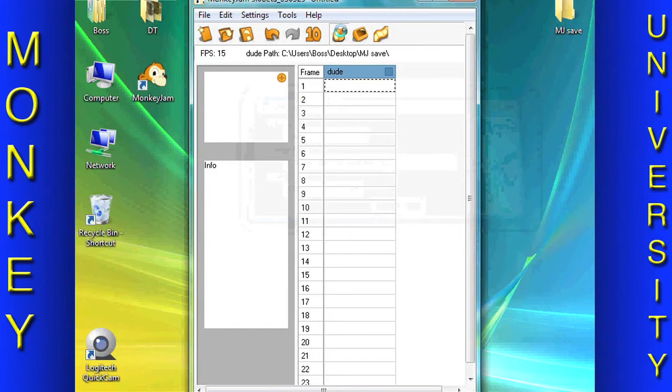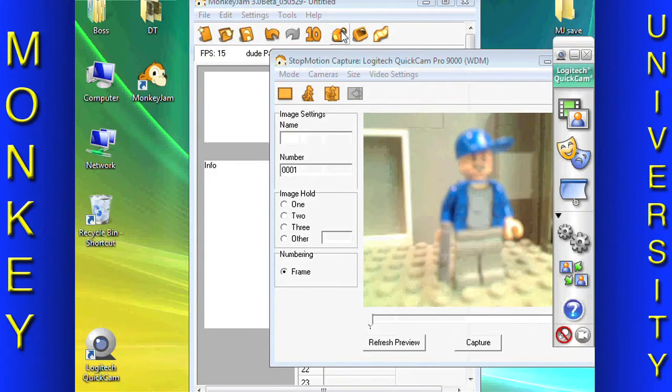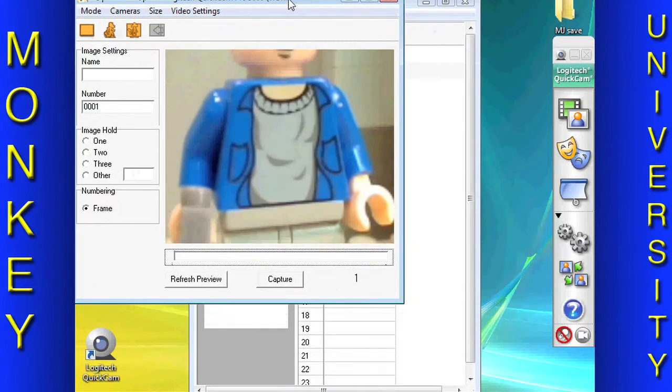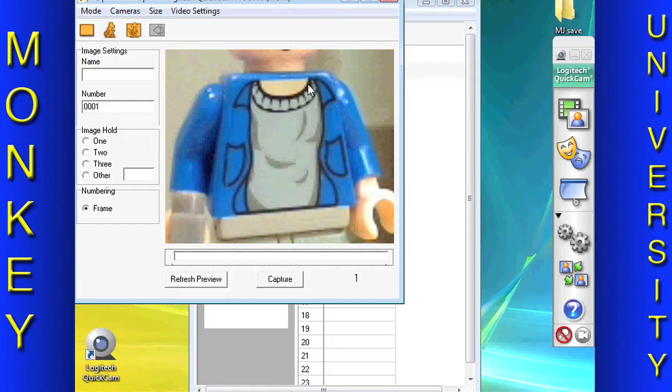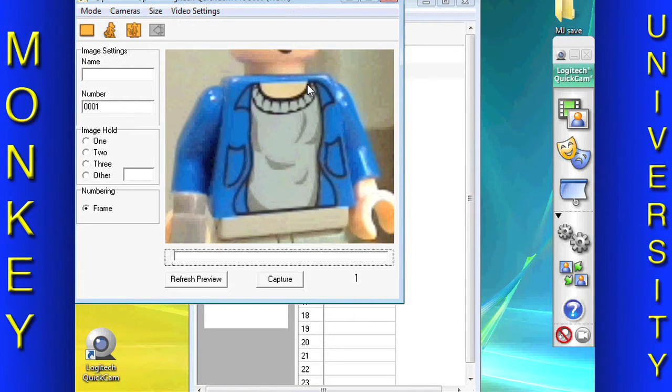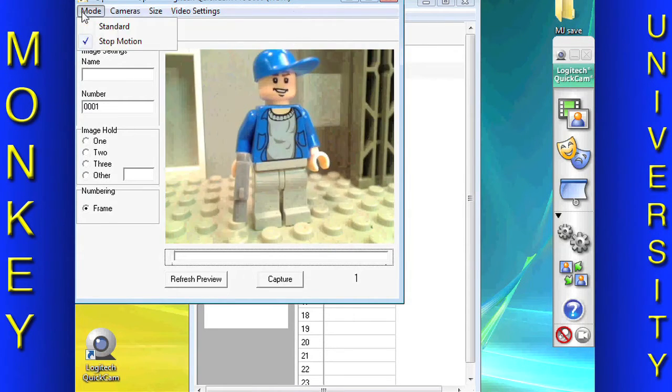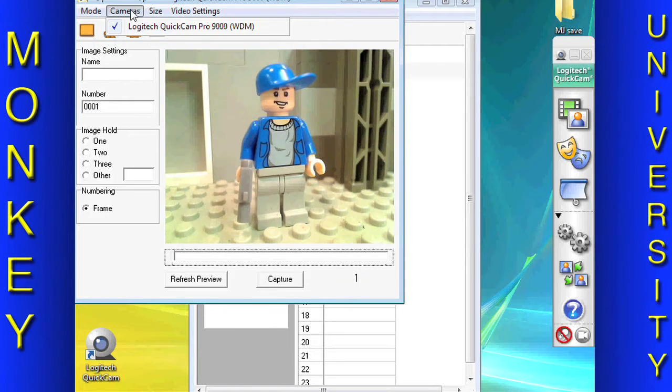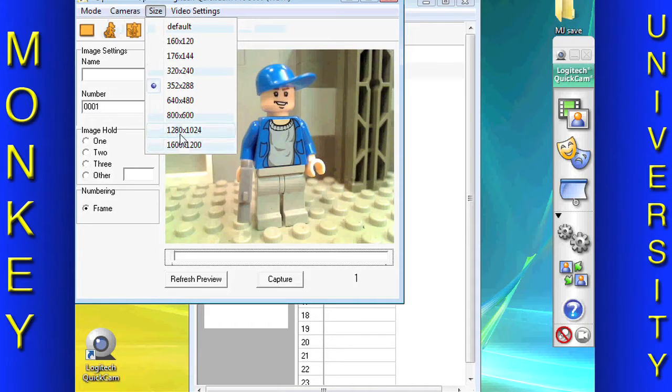Select the Video Capture button. This will open your Quick Cam Pro 9000 software if this is the camera you are using. Other cameras might use other software. Make sure Mode is set to Stop Motion. You can select a different camera under the Camera drop-down. You can change the size of the pictures under the Size drop-down.